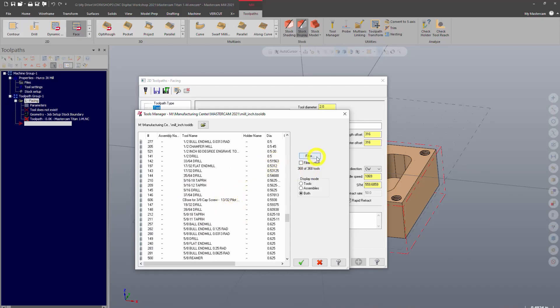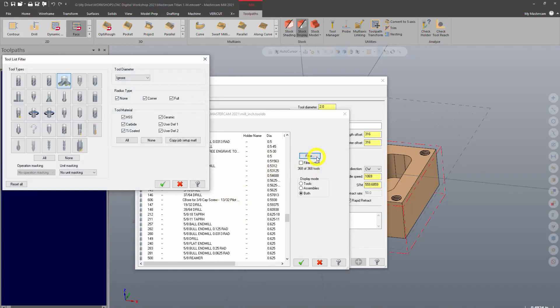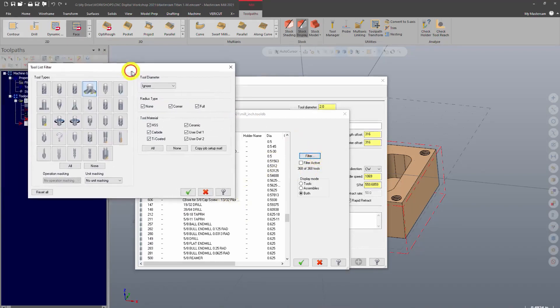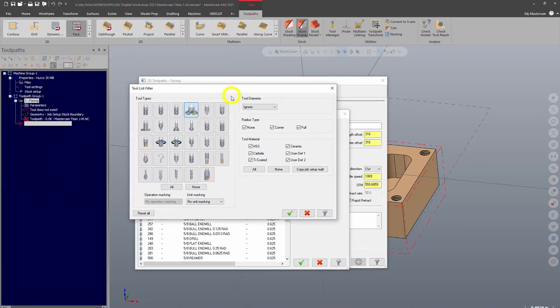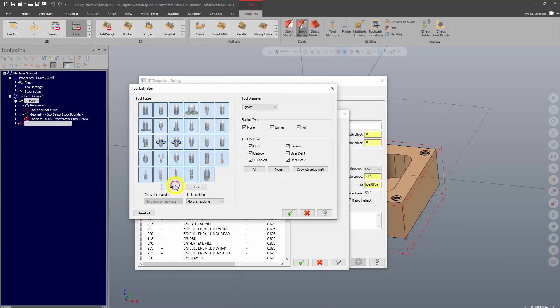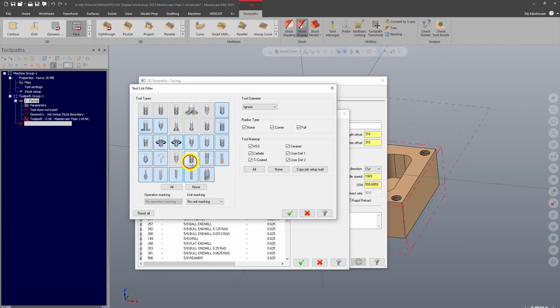So if I go in and filter, I can filter tools by tool type. So right now it's selected on face mill. So if yours comes in like this, this is selected all of them. If I single click these, that's just going to remove those from the filter. So it's not going to bring those up.